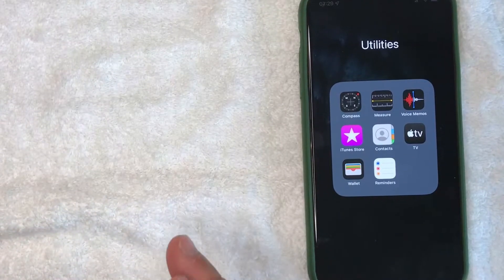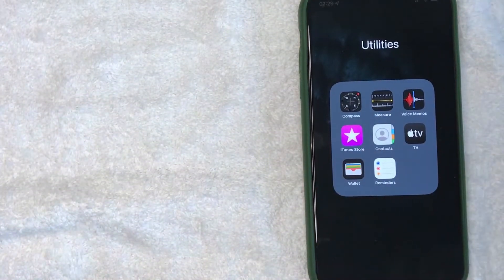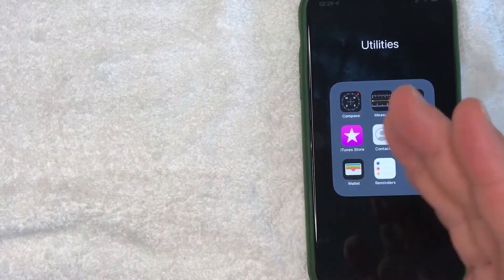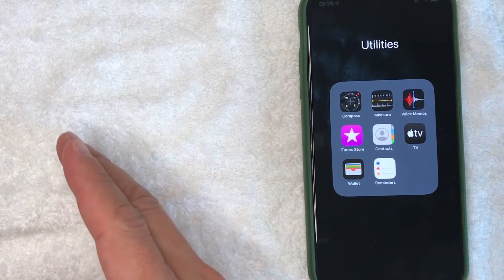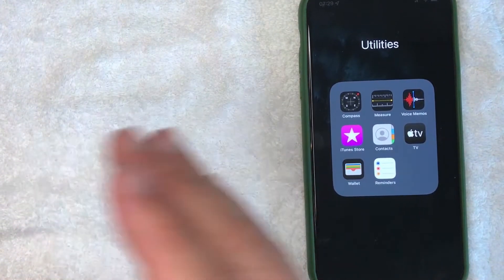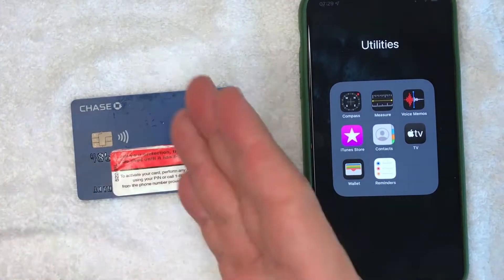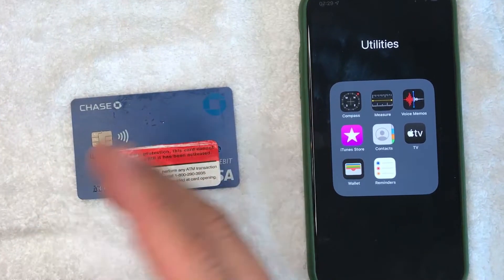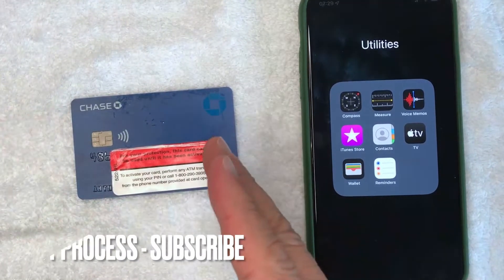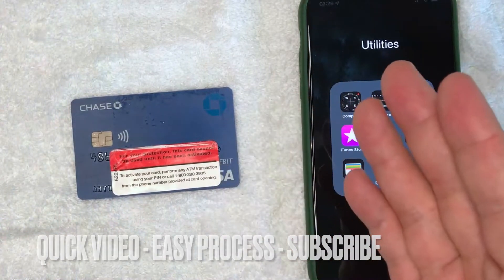Hey, welcome back guys. Today on this video we are talking about Apple Cash, and more specifically I'm going to answer a question I've been getting a lot lately: how do you transfer Apple Cash that someone sent you via iMessage to your bank debit card? For me I use Chase, but whether that's Bank of America, Wells Fargo, or whatever you use. This is going to be a really quick video — there's really not too many steps involved.